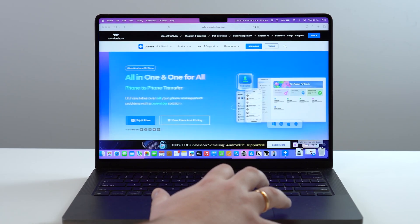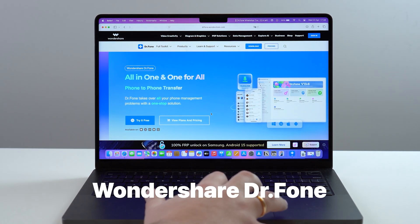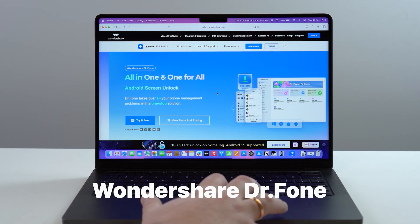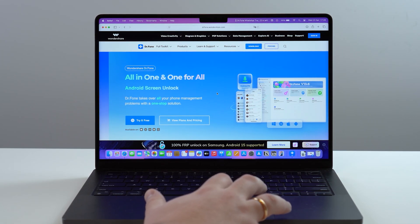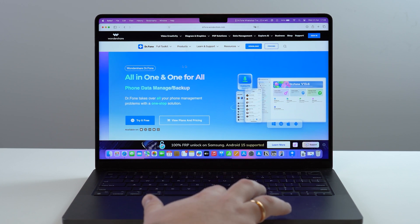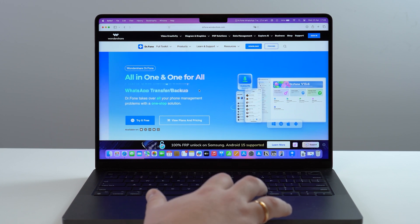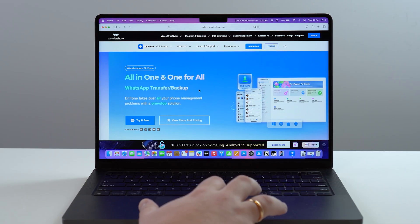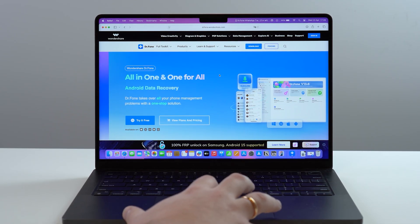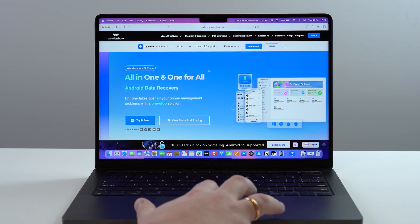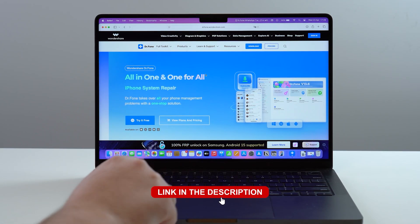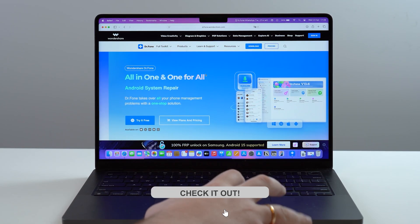The software we're going to use is called Wondershare Dr.Fone. Wondershare is a well-known brand with awesome products, and I've made tons of videos with Wondershare here on the channel, so you can rest assured it's a great option. I'm going to have a direct link to this exact page as the first link in the description.